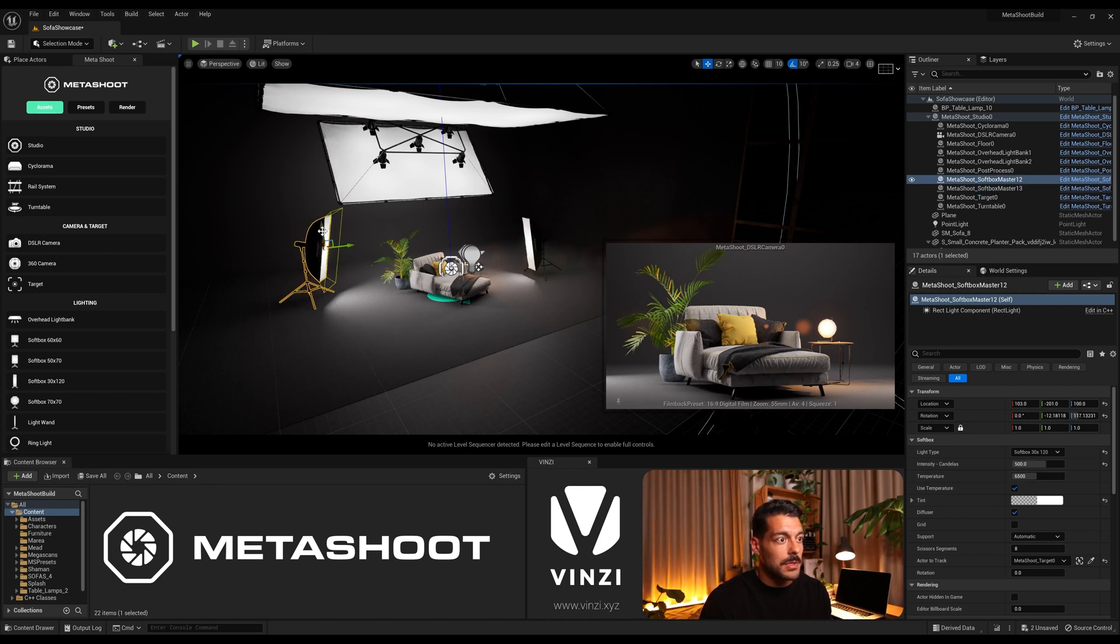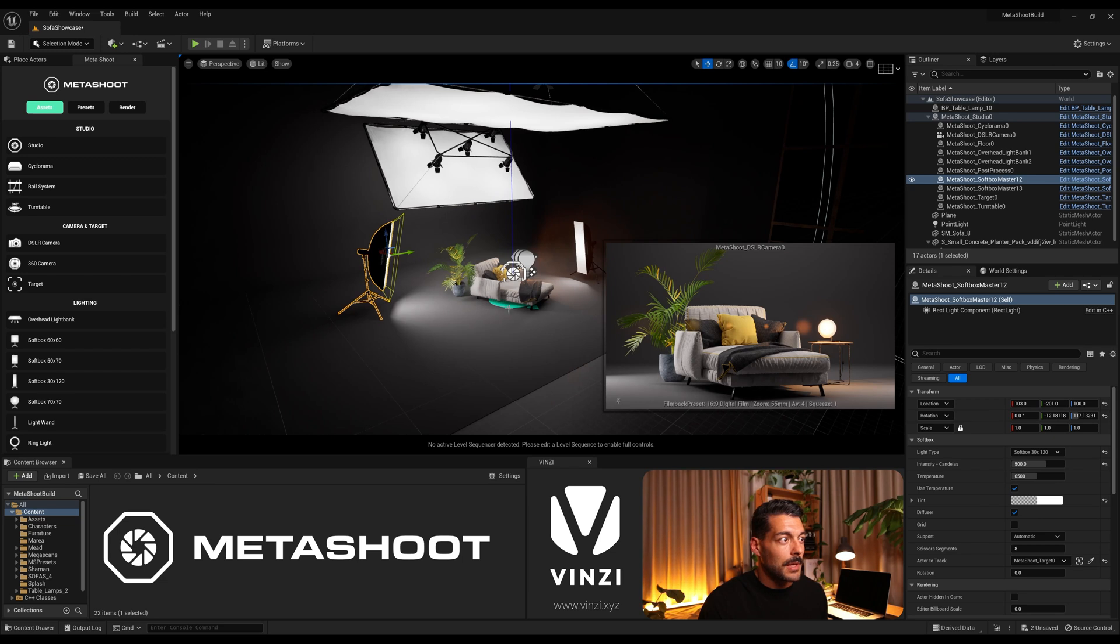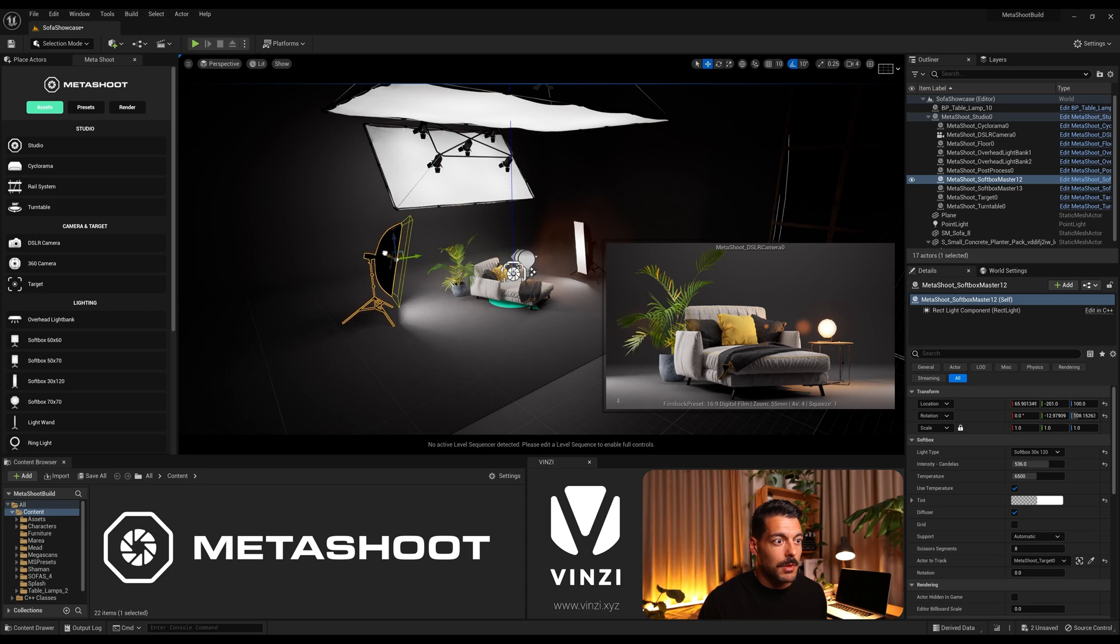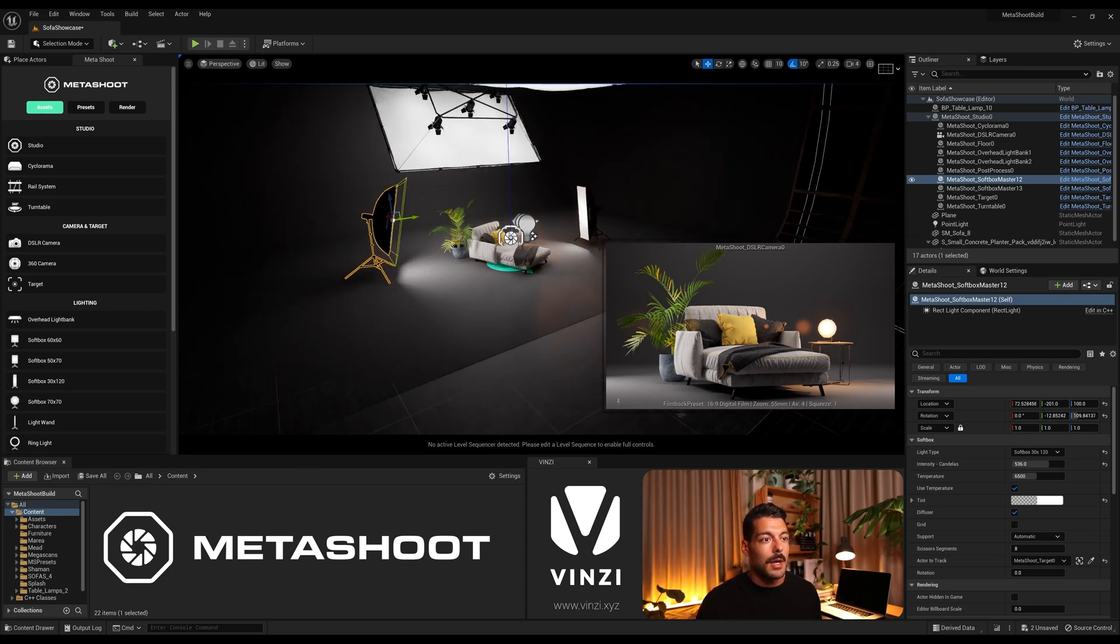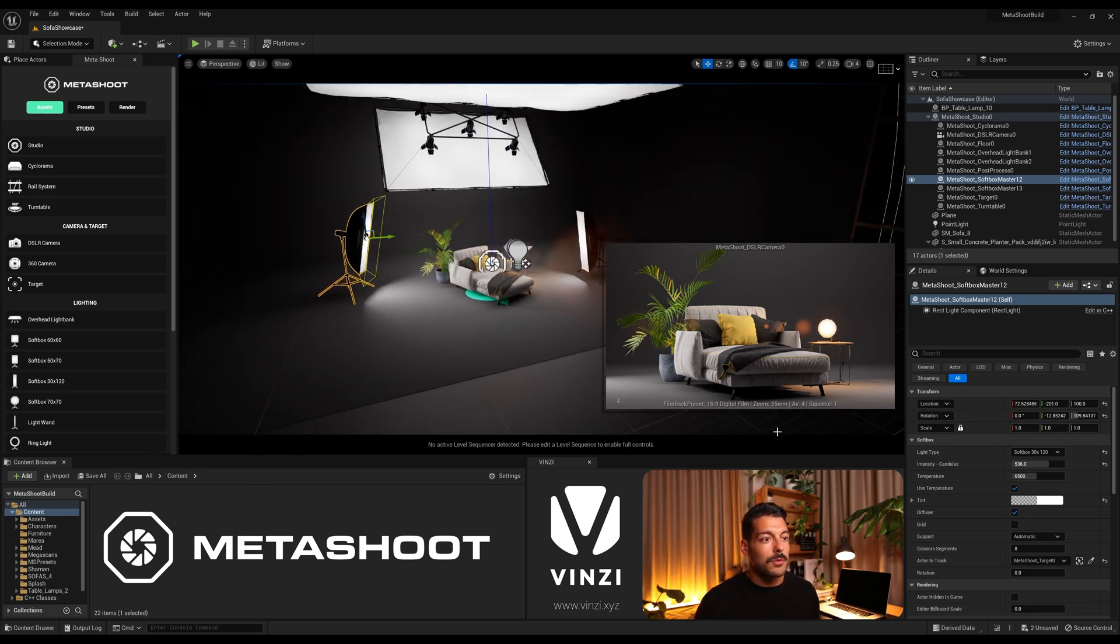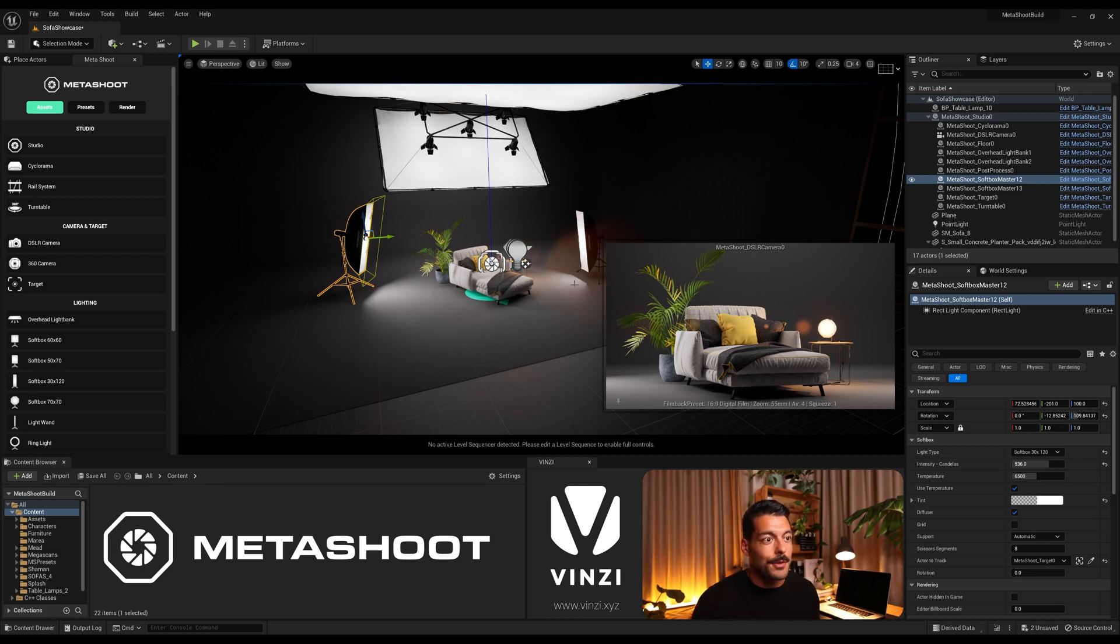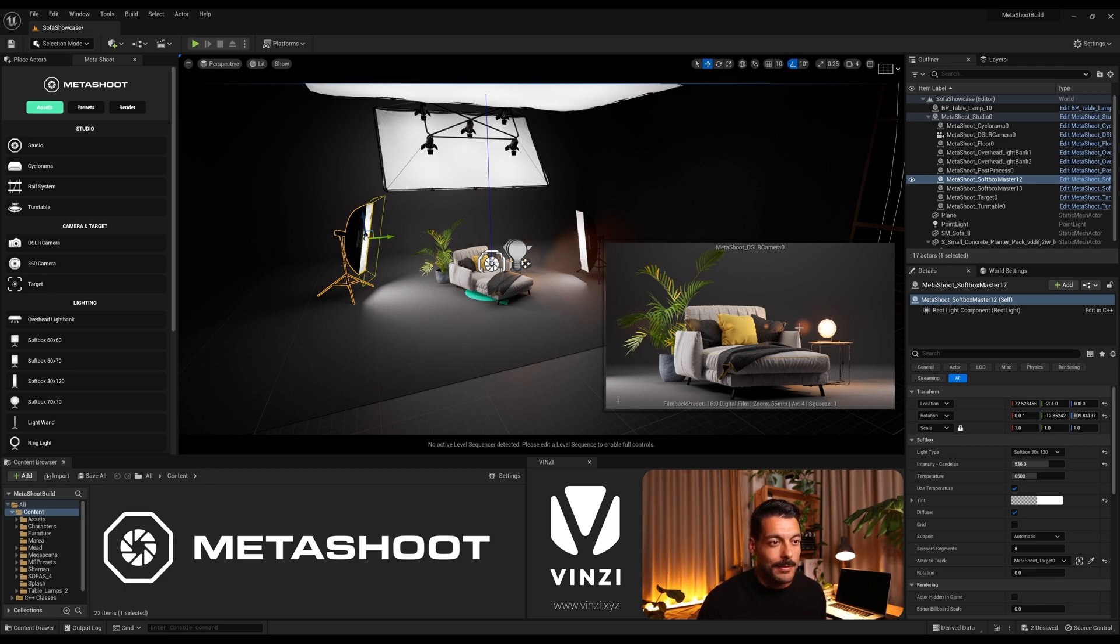This one I'm gonna do the same, increasing the intensity a bit more and just maybe coming more to the side so we have more light on this left side. And I think this is looking pretty nice already. This could work for a catalog as is.